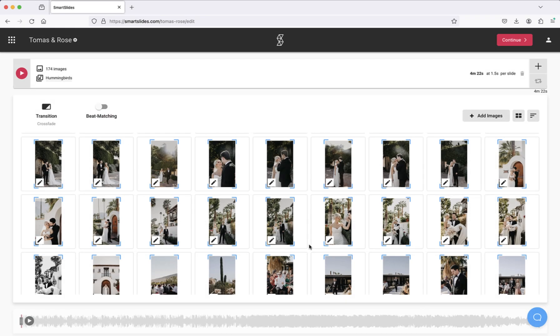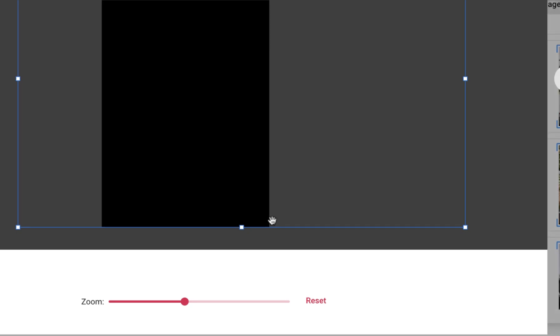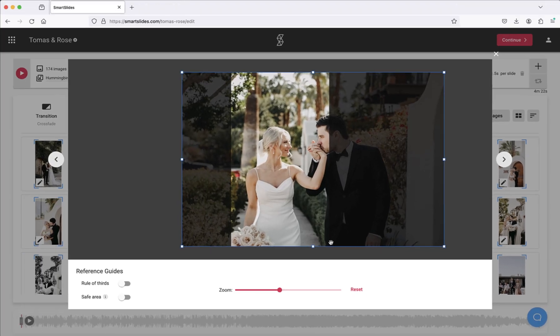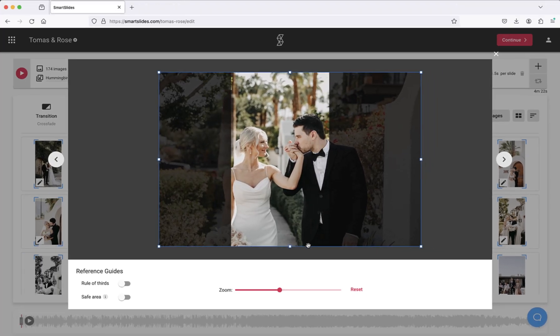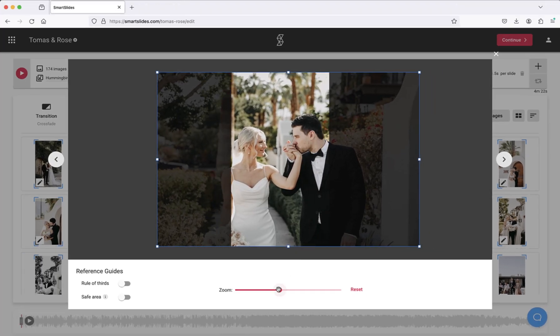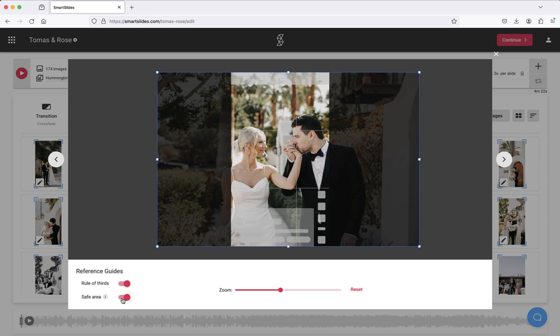If you need to tweak the crop for any image, open the editor by hovering over the crop icon. Here you can zoom, enable the rule of thirds, or the safe area to see exactly what part of your image is visible on social channels. That looks great!